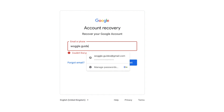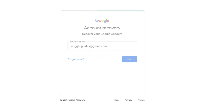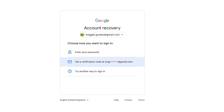If you enter a valid email address, the account recovery page will move on to the password entry page without showing any error message. If this happens with the Google account information you've entered, this confirms that the email address is valid and can receive emails.